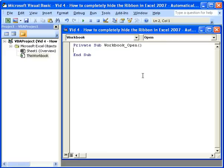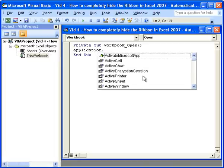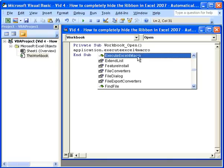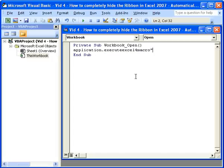The macro is application.executeExcelForMacro. And notice how the Excel for macro part shows up right here. So that's how you know you're doing it right. Then quotation, show.toolbar, close parenthesis,